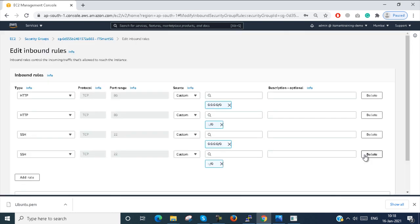Edit inbound rules. Here you can see when we add the HTTP rule, it uses 0.0.0.0/0 — any network ID with any subnet mask is allowed. This is for IPv4 and the same for IPv6. I created two rules and two more were automatically created — one for IPv4 and one for IPv6.